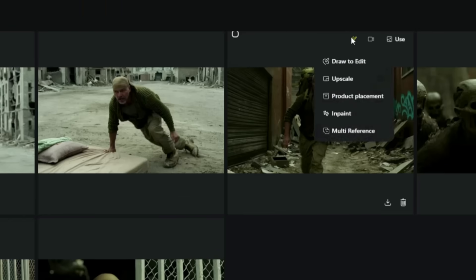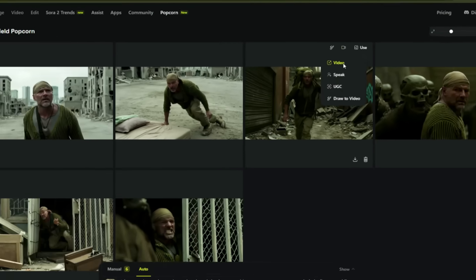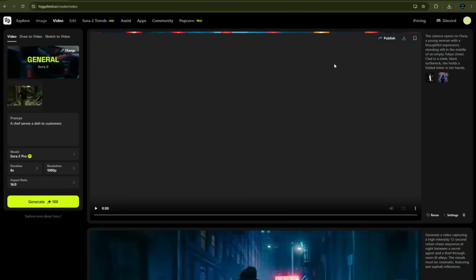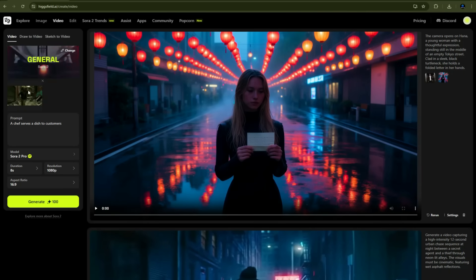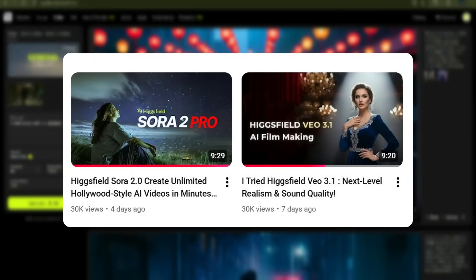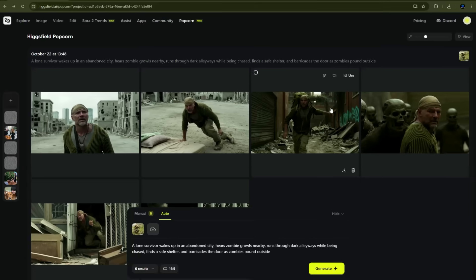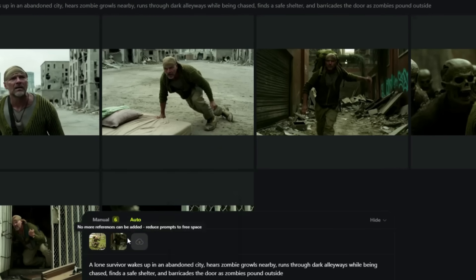Here's where you get real control. You can draw and edit it, upscale it, replace anything, or even paint over it to make edits, and so much more. By clicking on the video option, you can take this image as a reference to the video generation page. This means that with just one click, you can turn this image into a video. I've already explained video generation in my previous videos, so if you haven't seen those yet, you can watch those. When it comes to video generation, Higgsfield is currently leading the game without any doubt. By clicking on the Use button, you can also use this as a reference.